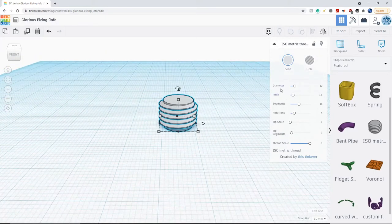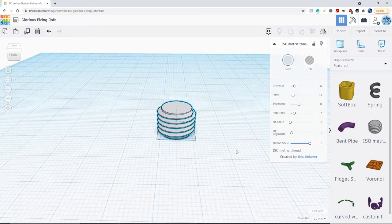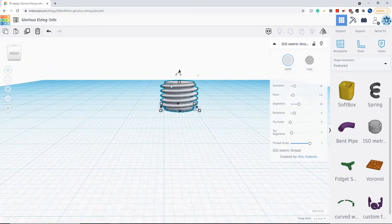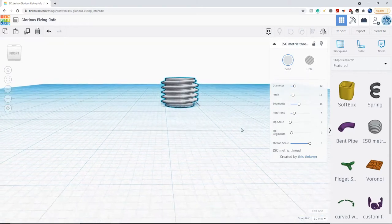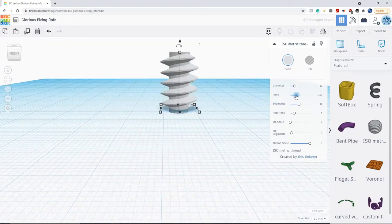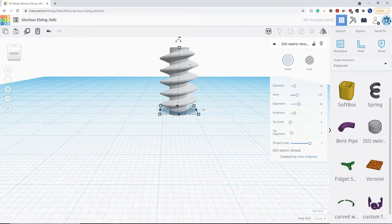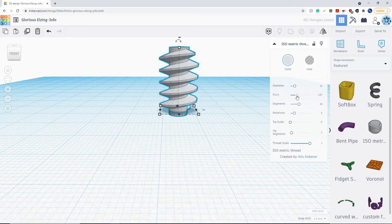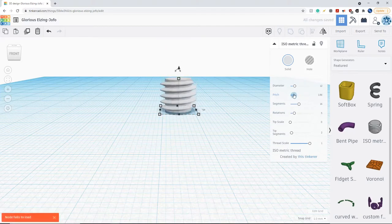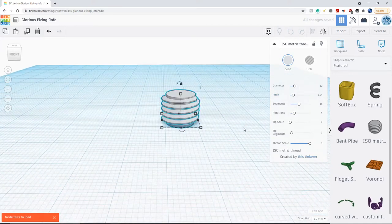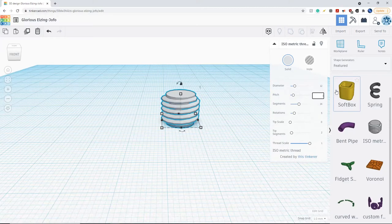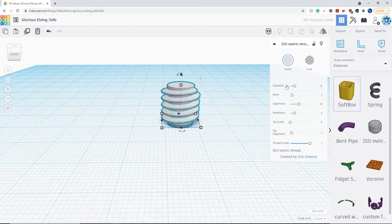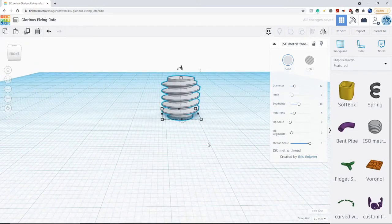The next thing is the pitch. The pitch is basically how steep these threads are. So if I were to increase the pitch, it'll make the threads more steep, and if I lowered it, it'll make it less steep. I'm just going to change this to one because I want thin threads.